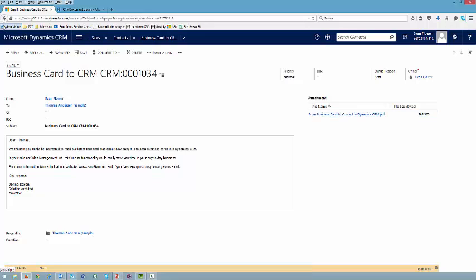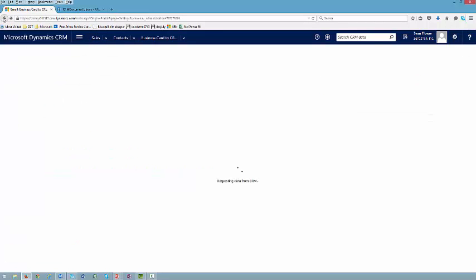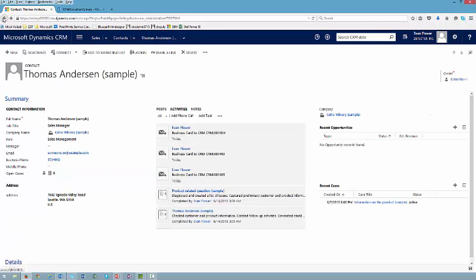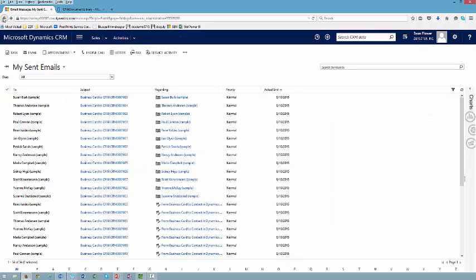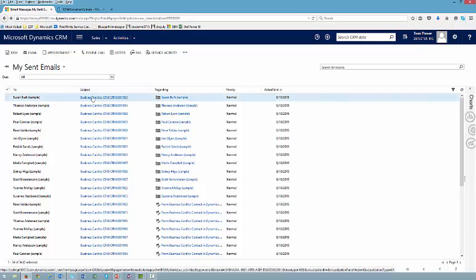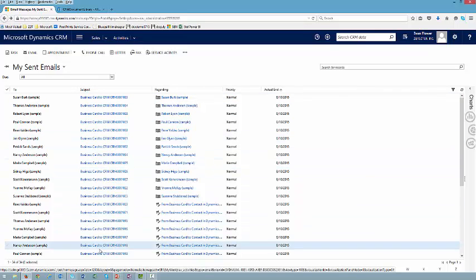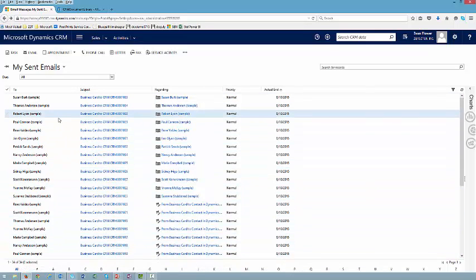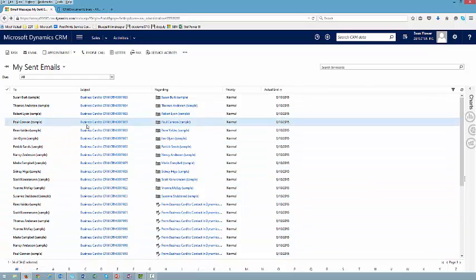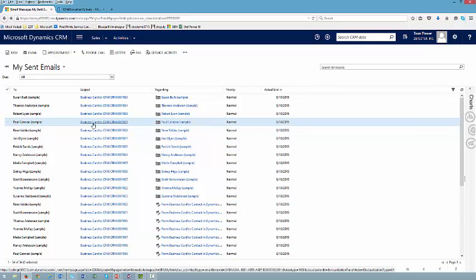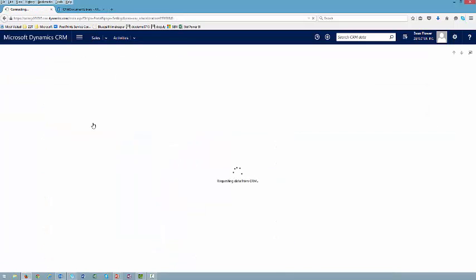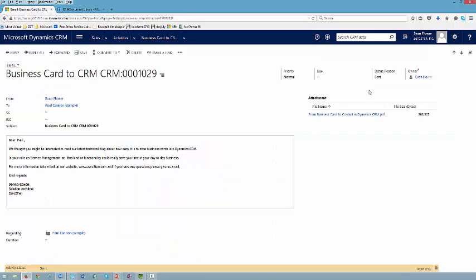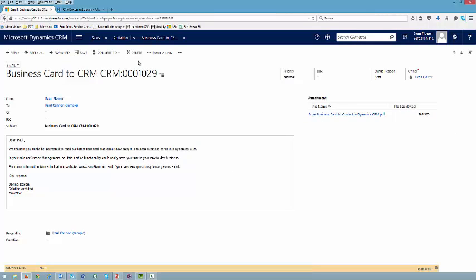If I go back and look at my list of emails that I've sent today, you can see that I've done a mass email blast regarding business card scanning and CRM. So that email has gone to 34 different people within my CRM database, and that email contained an attachment which has been stored in CRM 34 times.